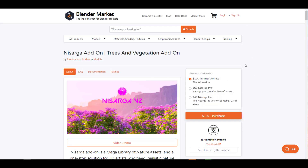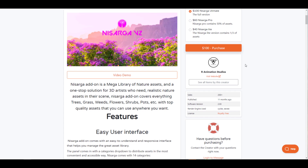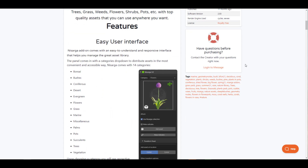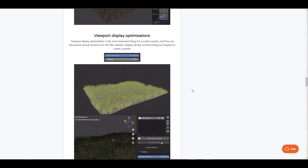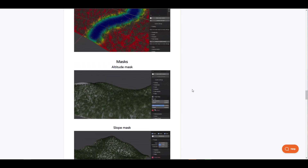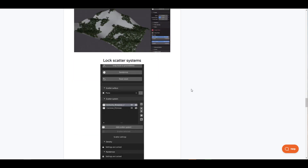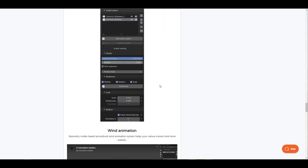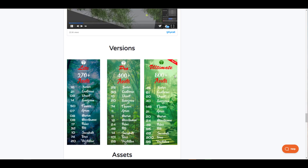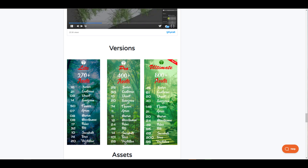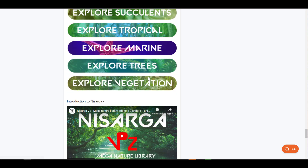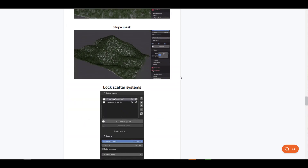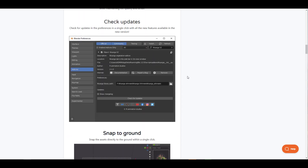The folks at our animation just released version 2 of their Plant and Nature asset pack — a high-quality set. There's a huge update available with improvements to masking, altitude, slope walking, and more. If you get the ultimate version you're getting 800+ assets, the pro version gives you 400, and the light version gives you 270+ assets.